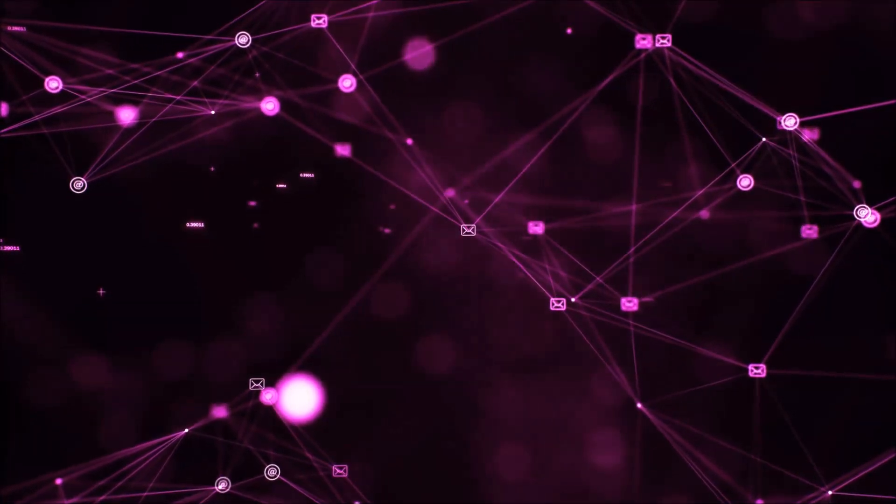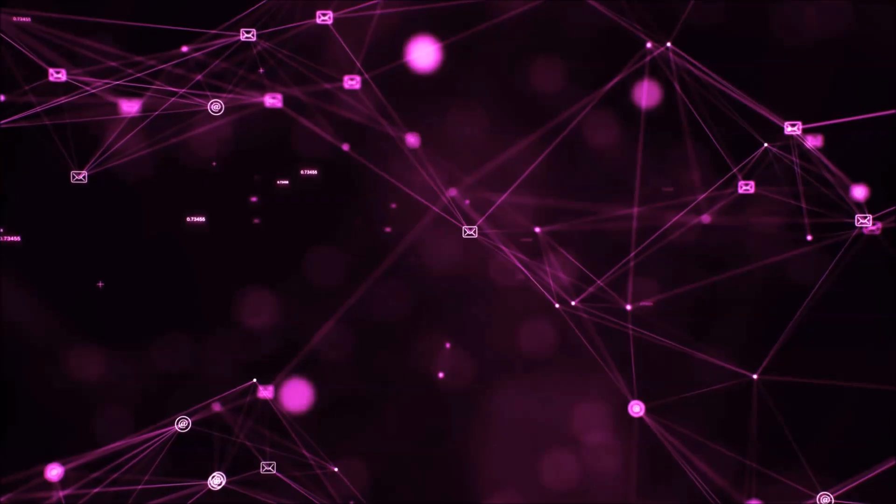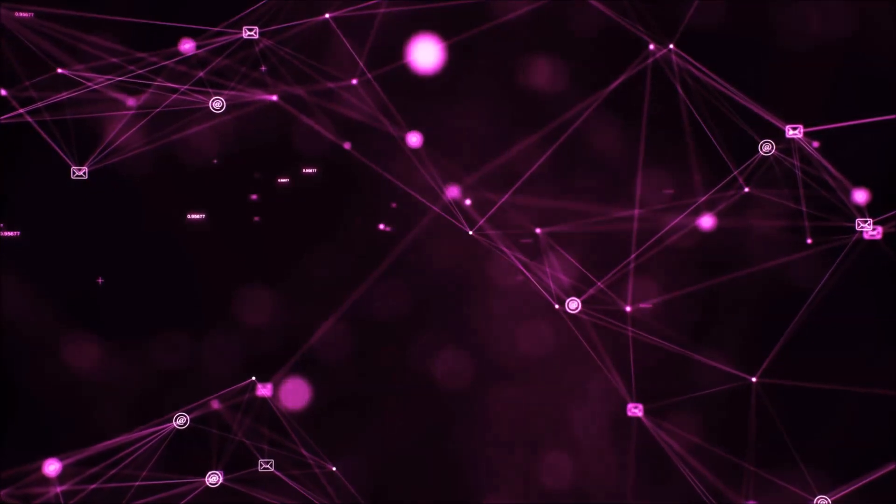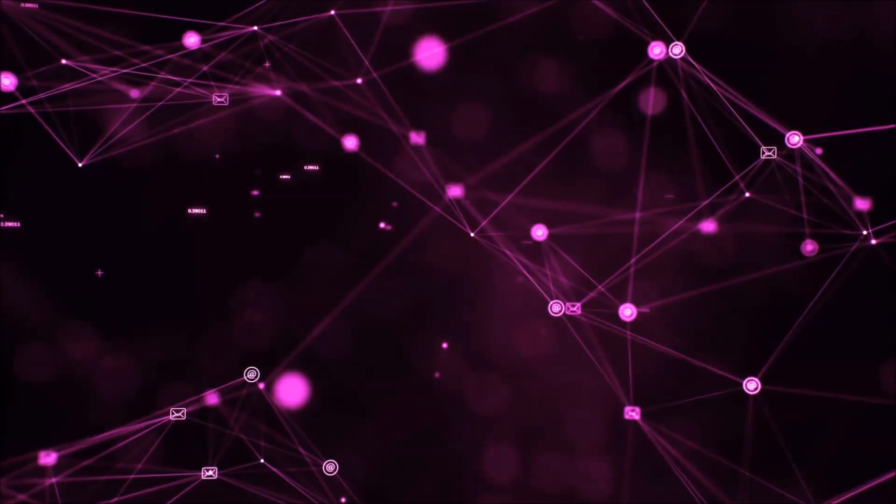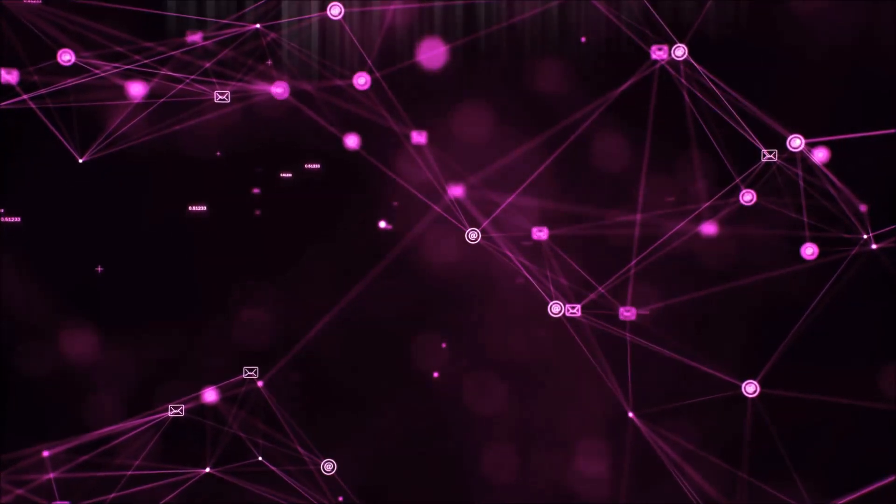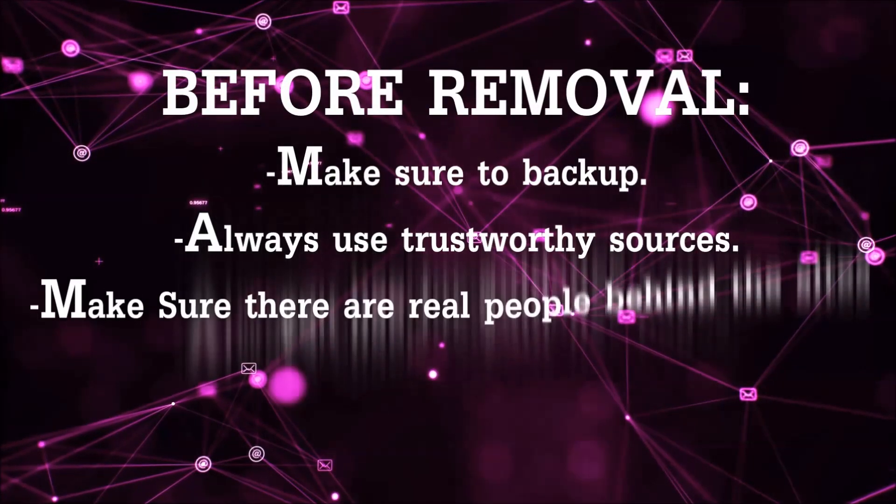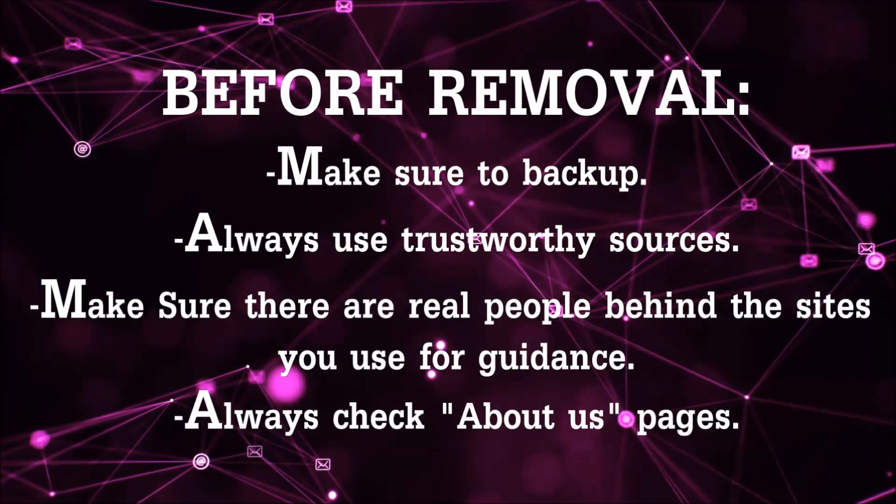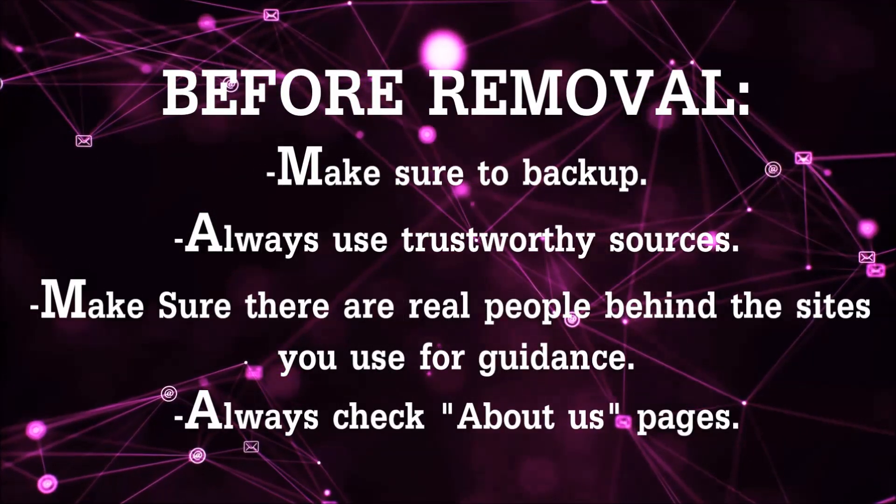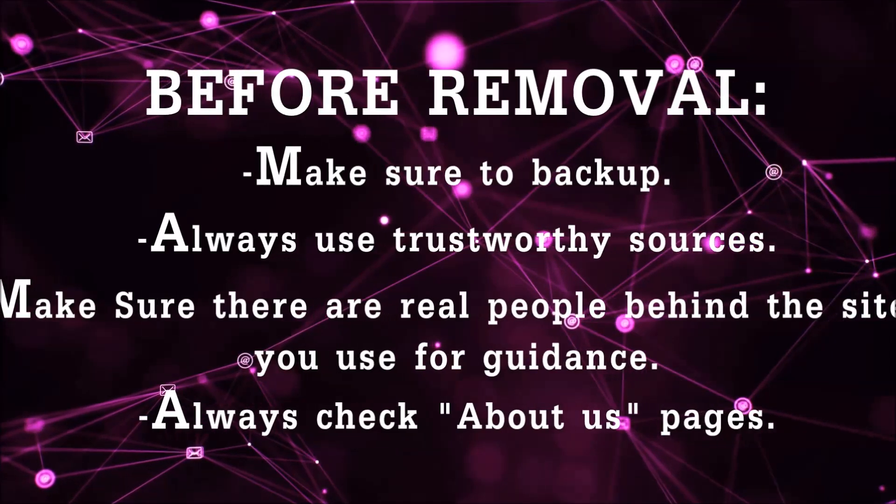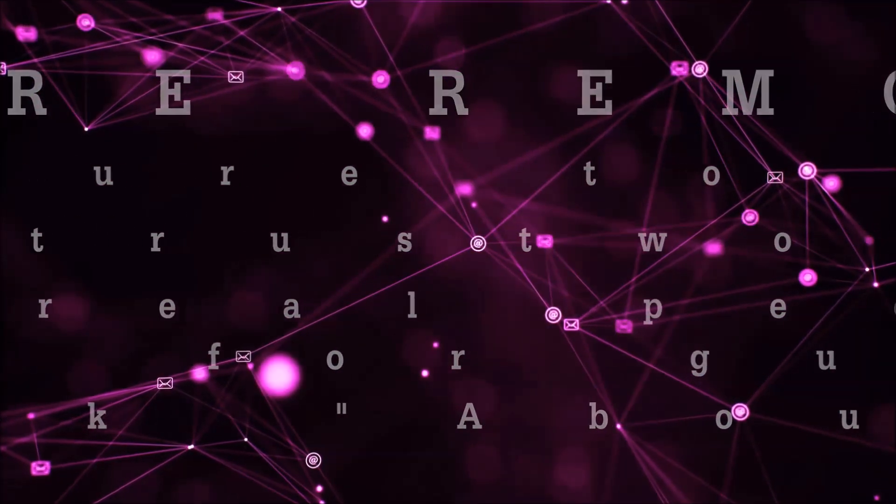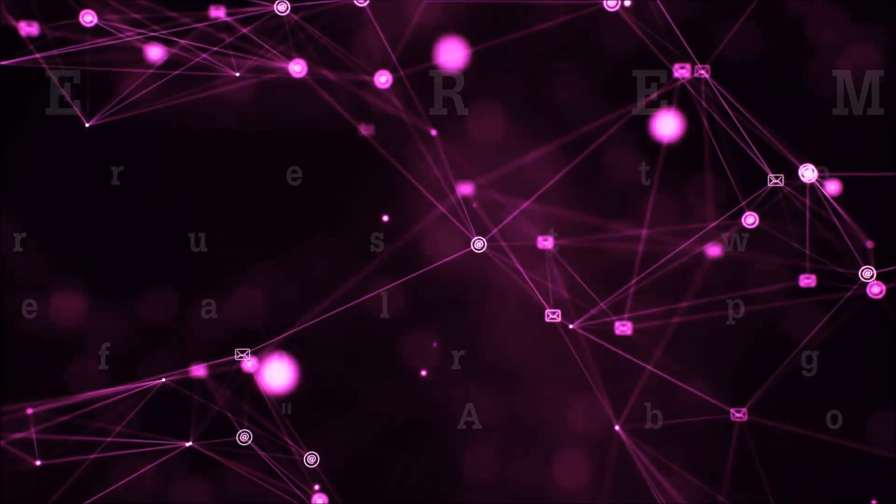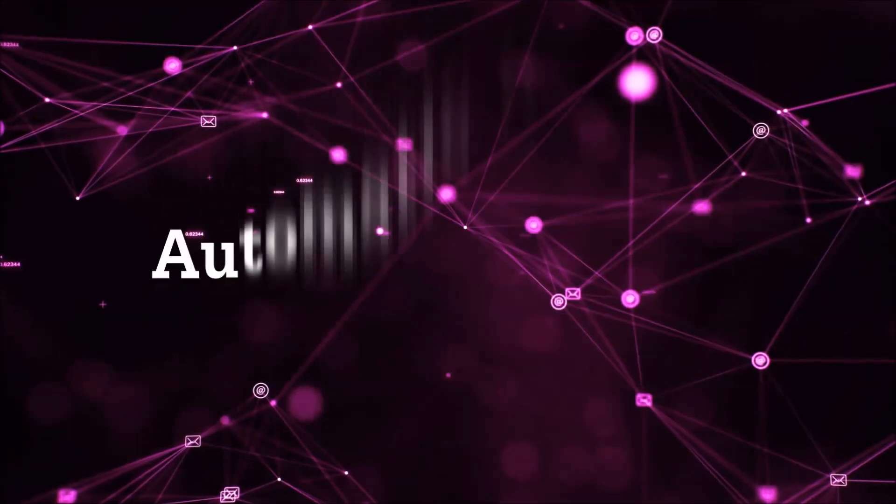Before we start with the video steps, I'm going to say that you're going to have to always follow guidance from a site or video YouTube channel that is legitimate. Always make sure to back up your files and use trustworthy sources, and always check if these are real people behind these removal guides.